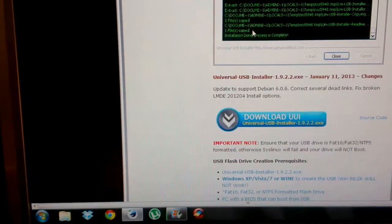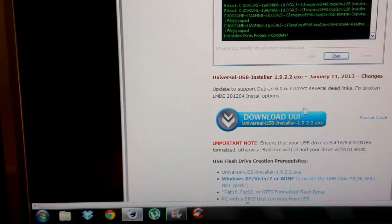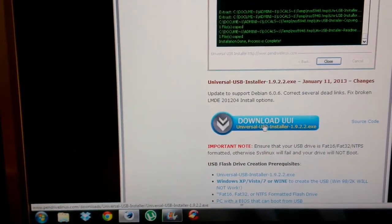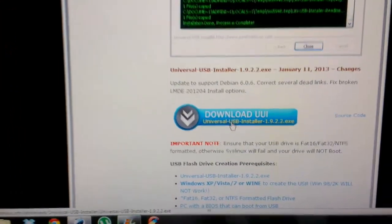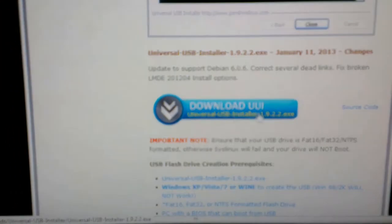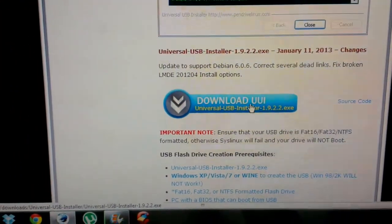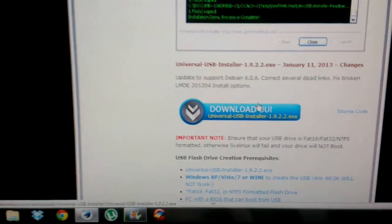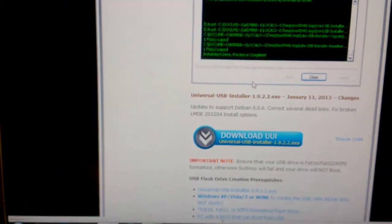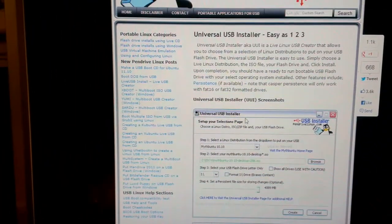So there's the download button. The latest version is 1.9.2.2. I've already got it so I don't need to download it.